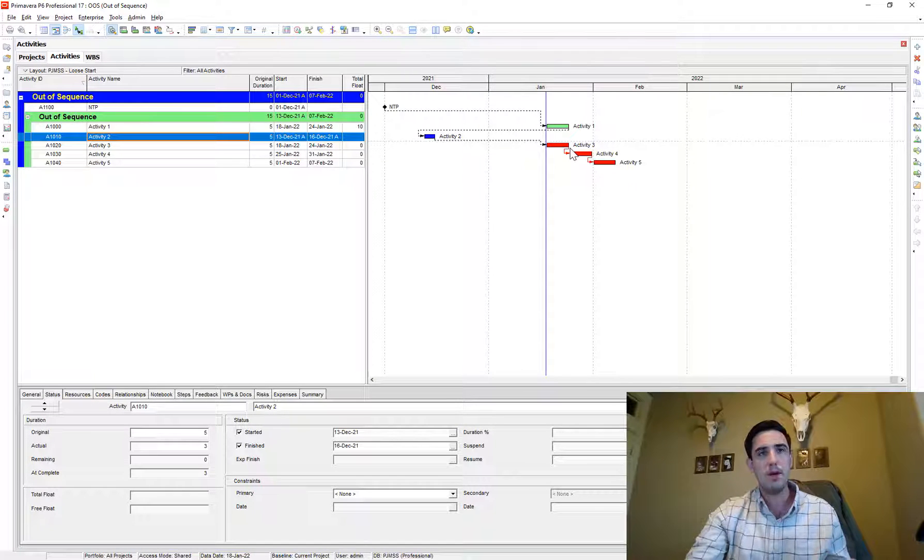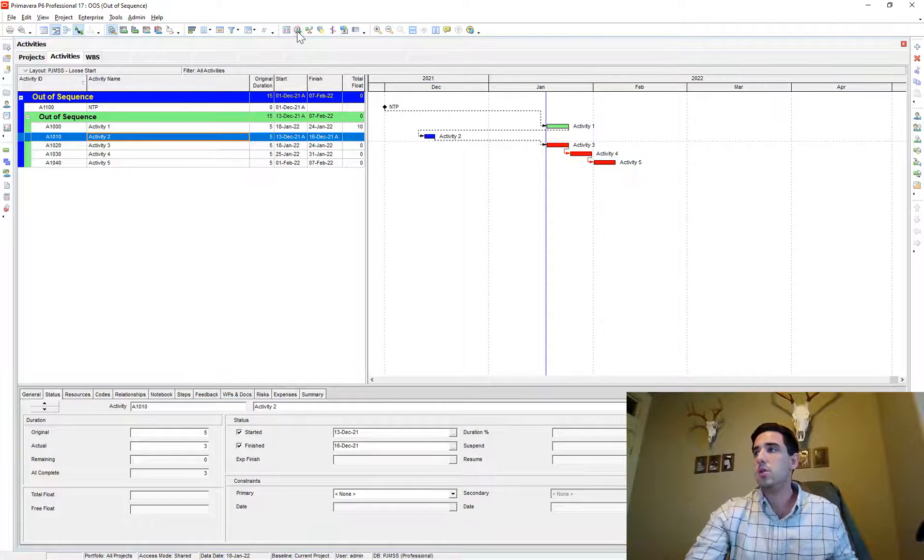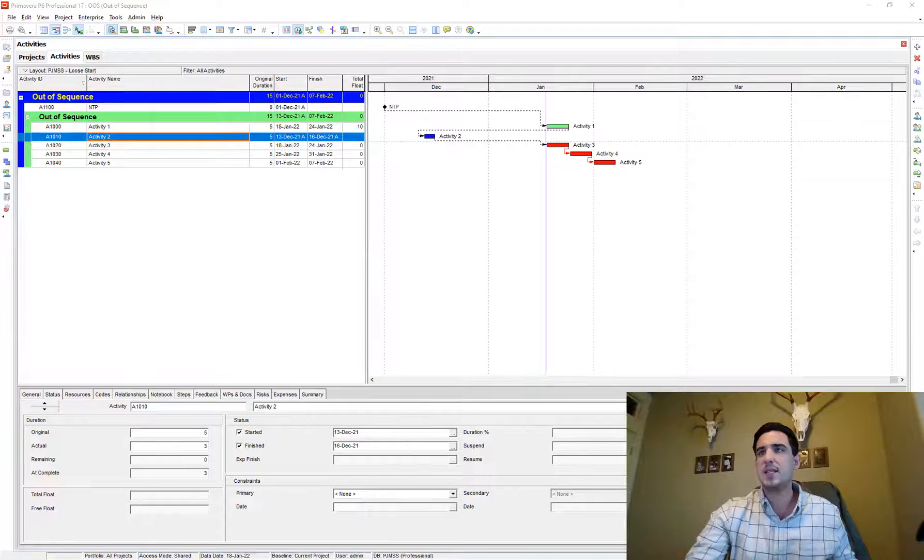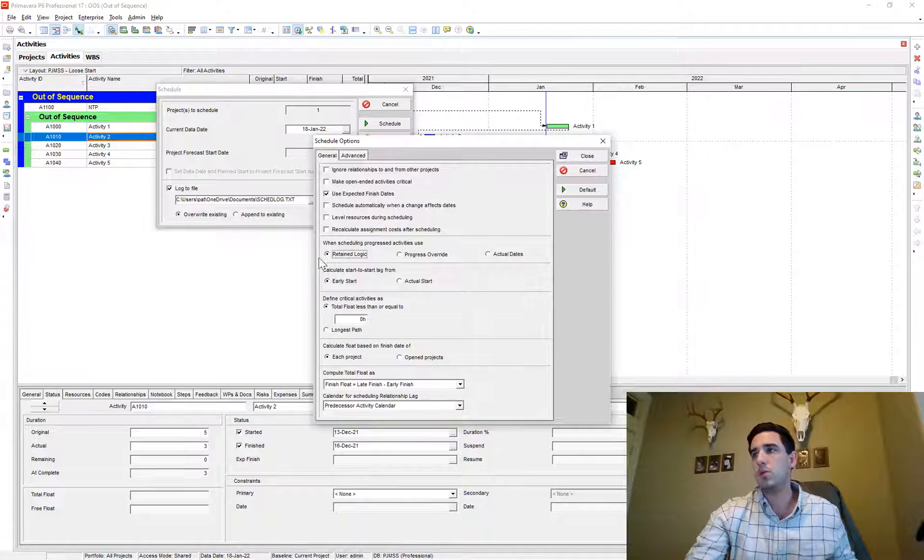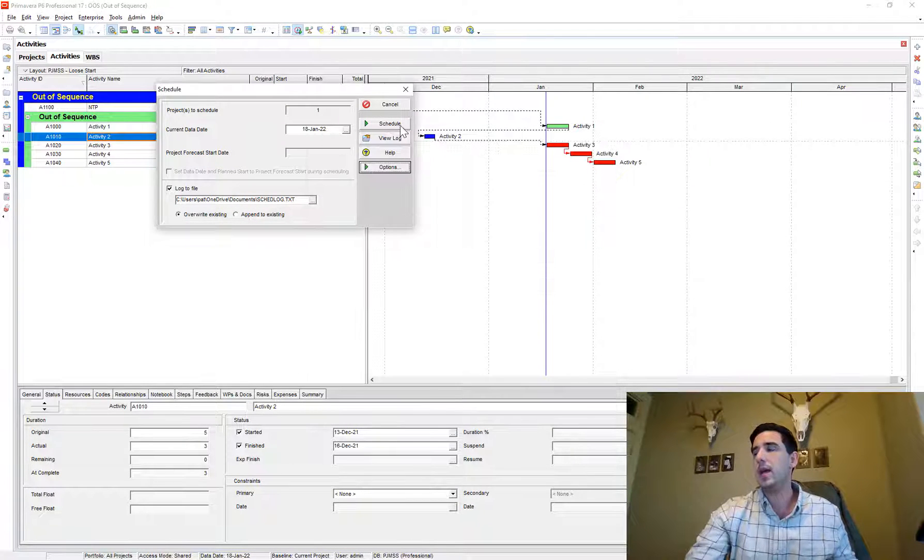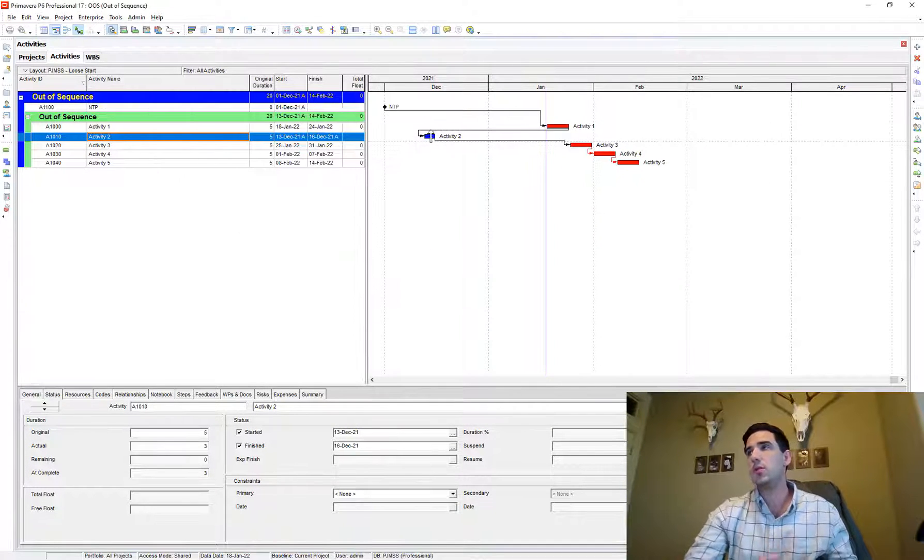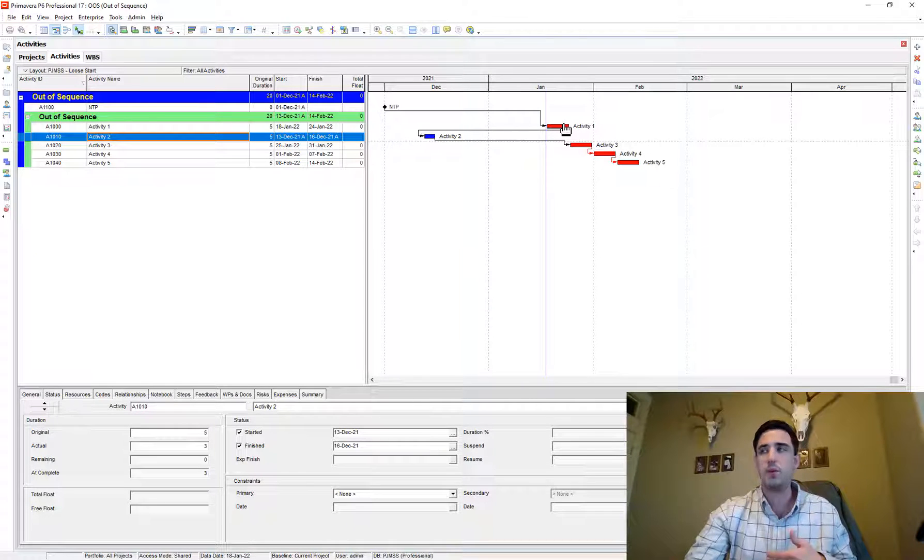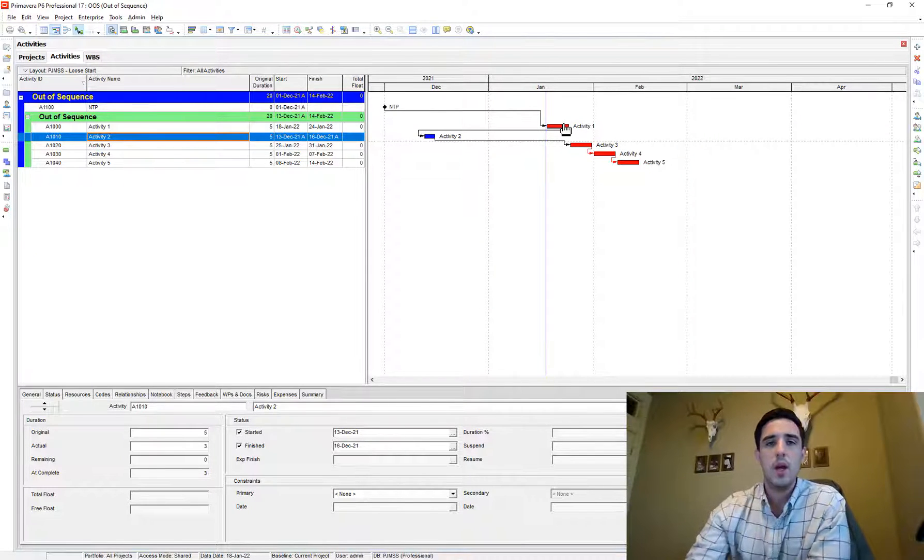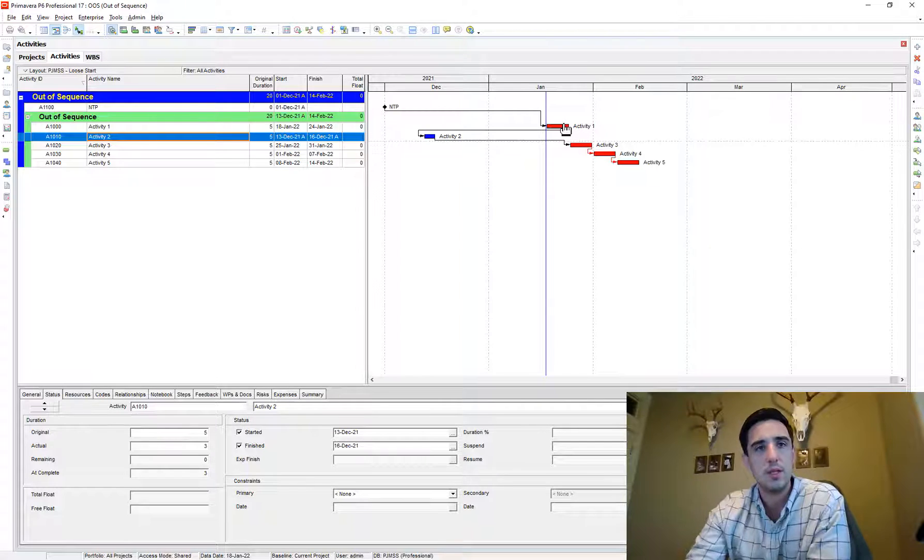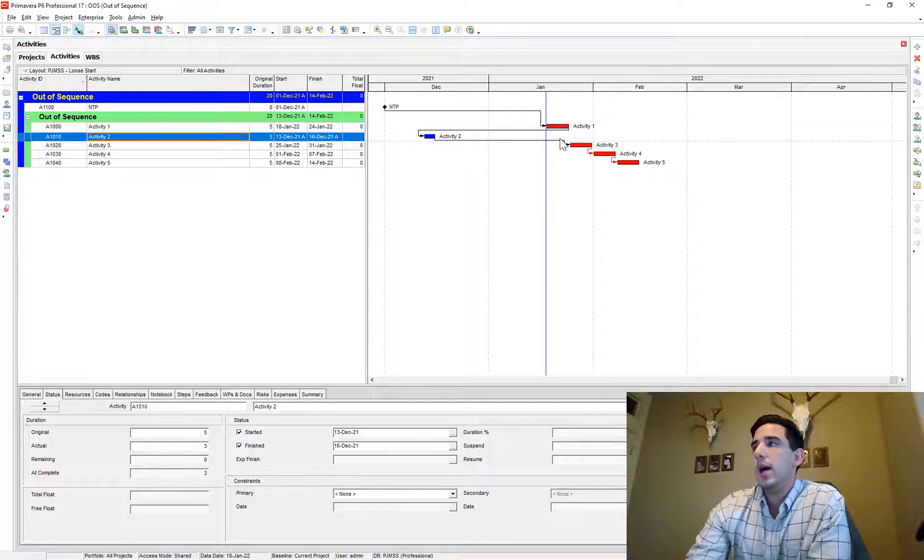So those are the two primary methodologies used when scheduling. Like I said, most people use retained logic. And so using retained logic that causes us to have to go and correct for the instances of out of sequence progress.